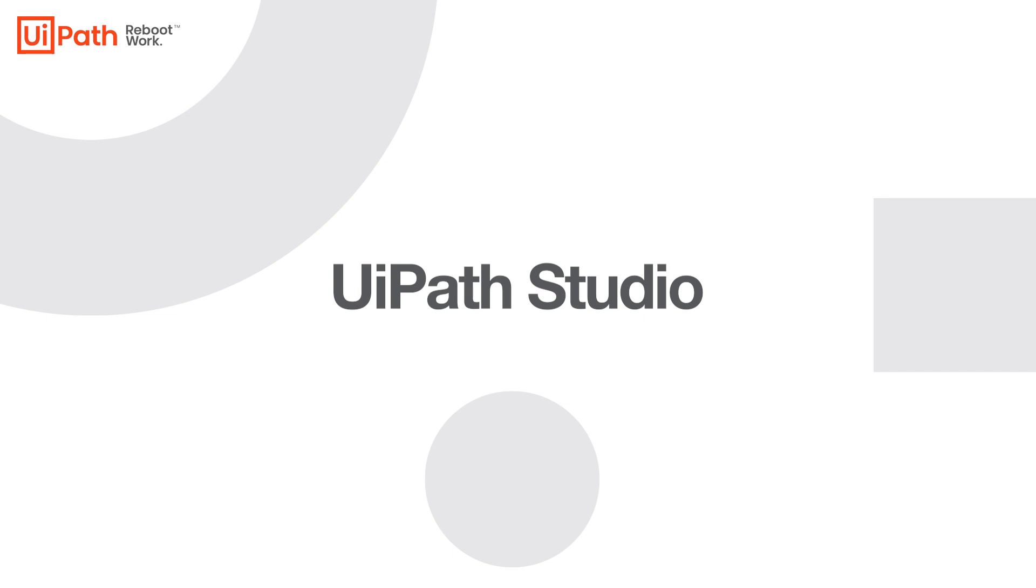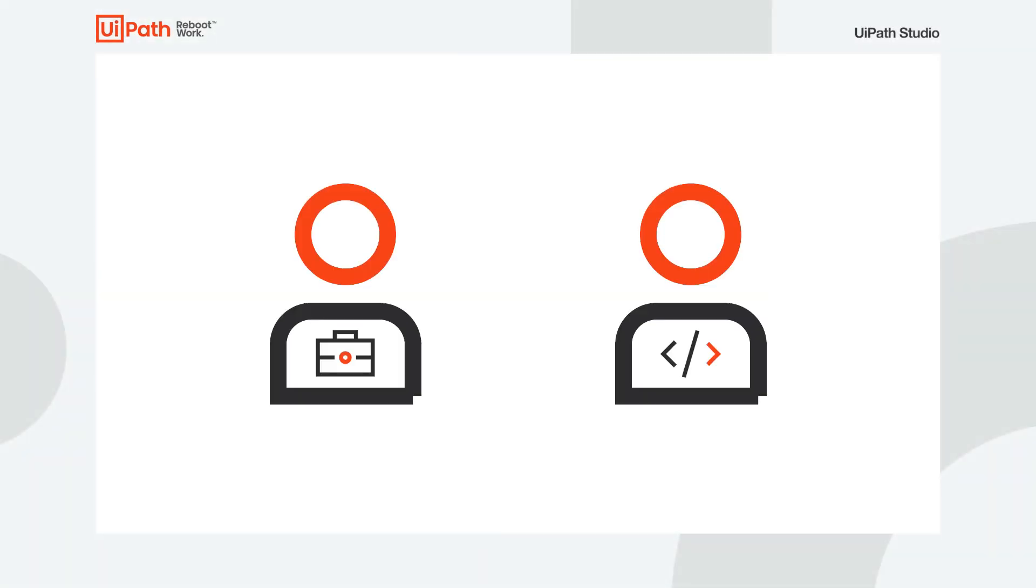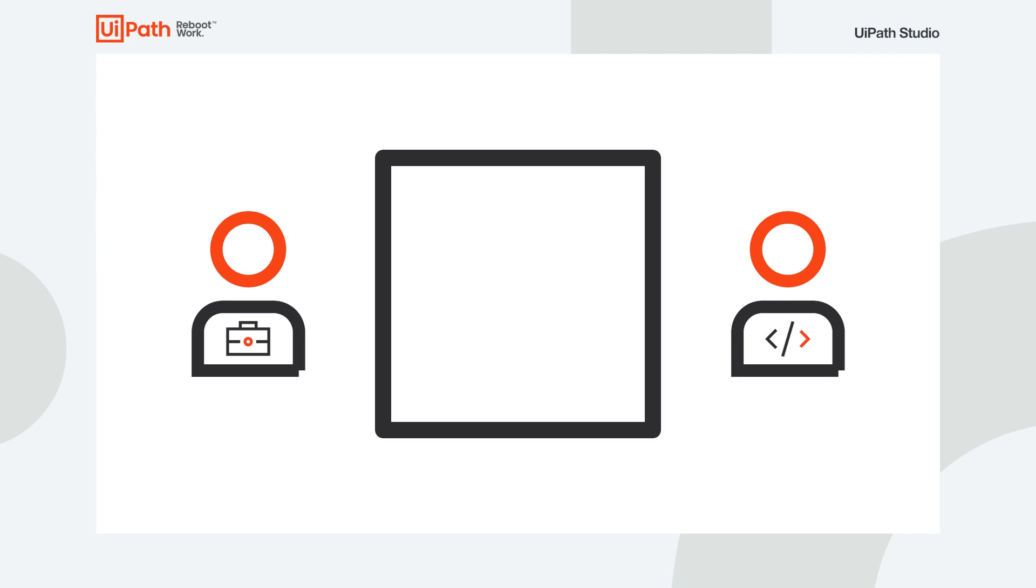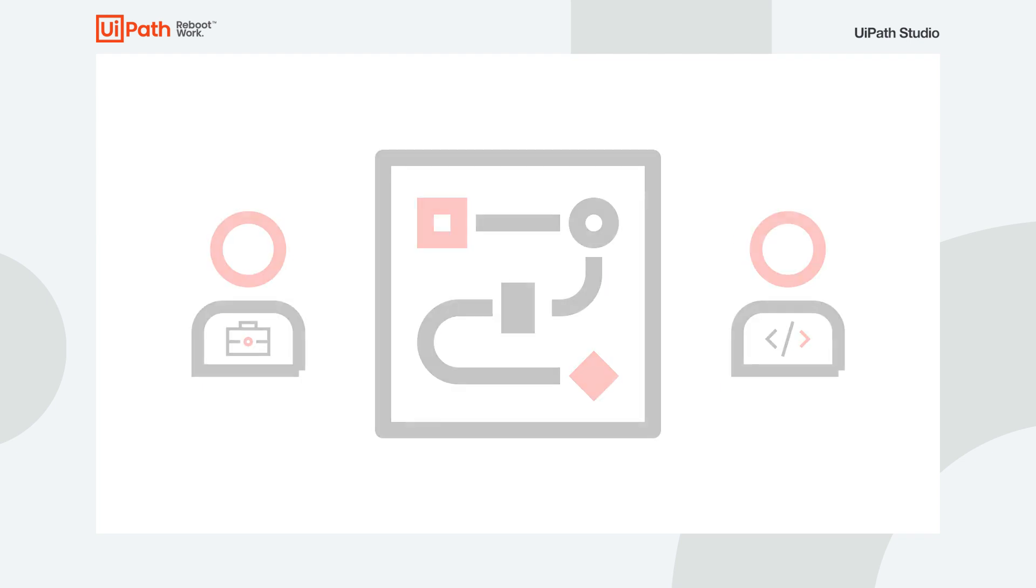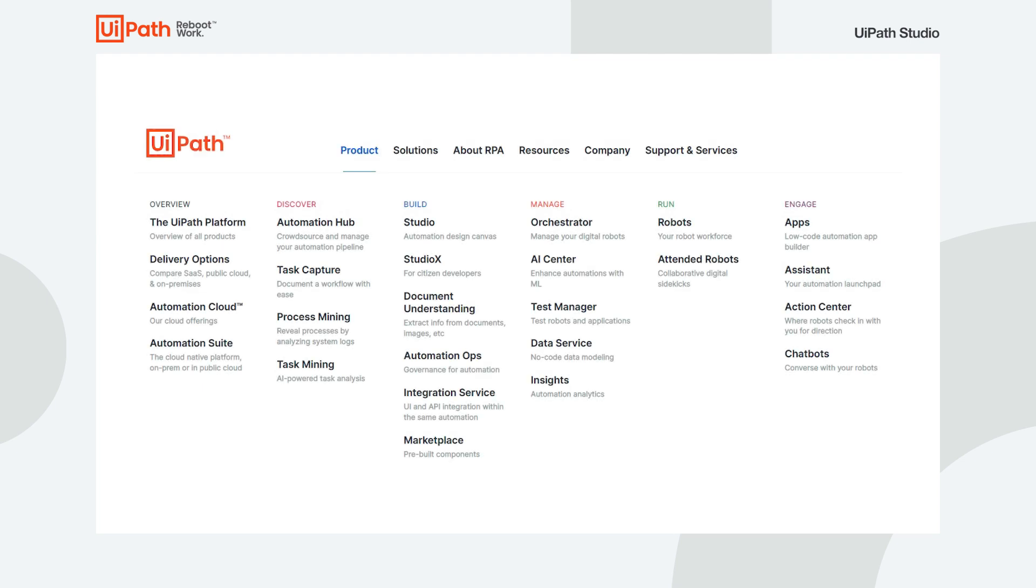UiPath Studio gives everyone from business users to advanced developers the right automation canvas to build great software robots. It's at the heart of automation with UiPath products.